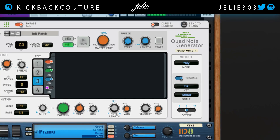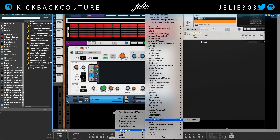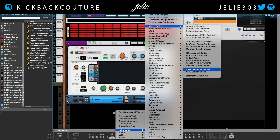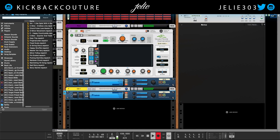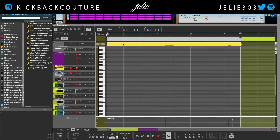I can keep building upon this — just grab another ID8 for simplicity. The scale we're in is F sharp minor again. I played the wrong note there, so I'm going to fix that.